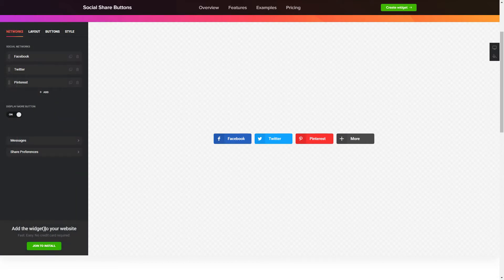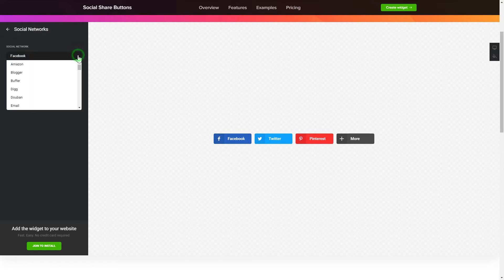To embed Social Share Buttons on your website, choose the media you wish to connect from the list of more than 40 popular resources.